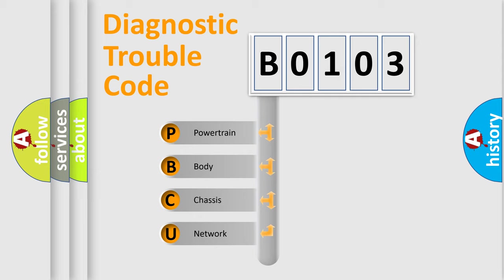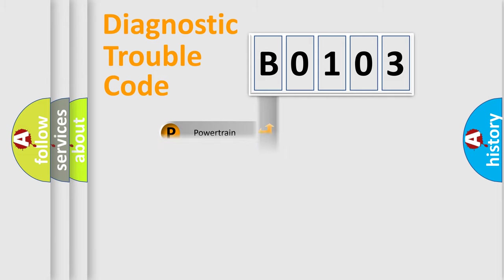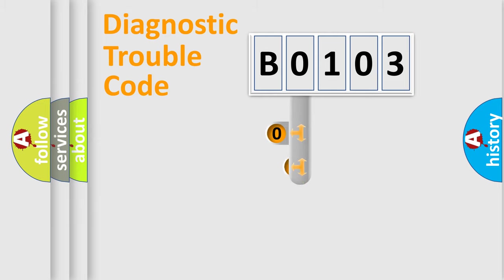We divide the electric system of automobile into four basic units: Powertrain, Body, Chassis, and Network. This distribution is defined in the first character code.